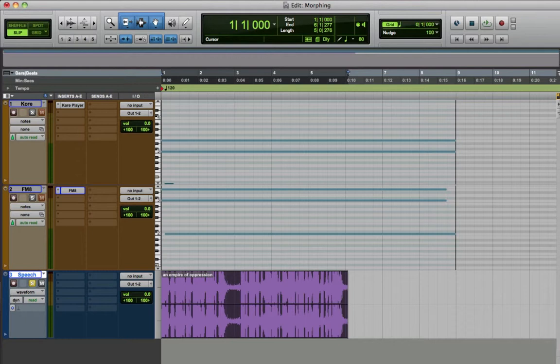Hi! In this video, we're going to take a look at the concept of morphing between sounds in Pro Tools.